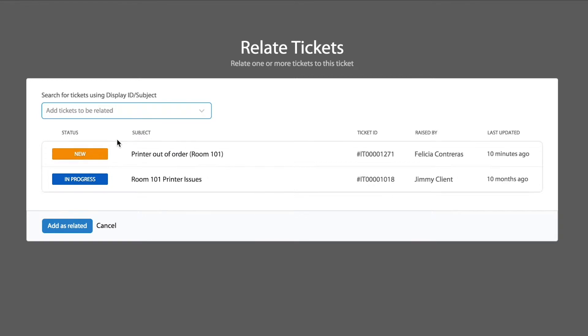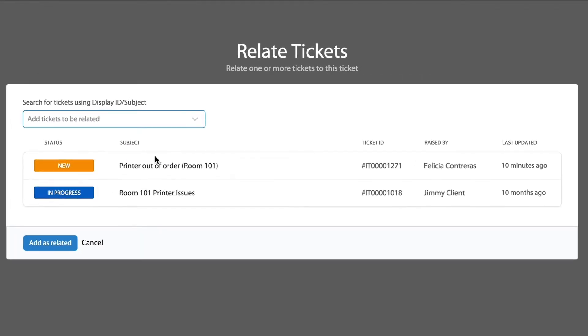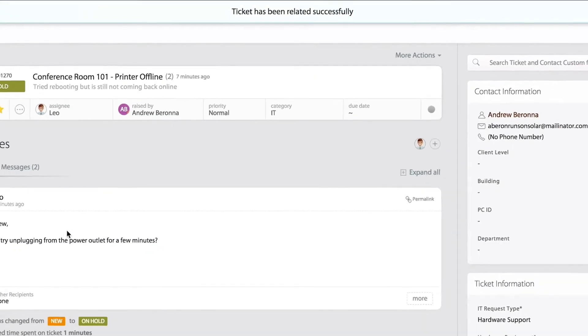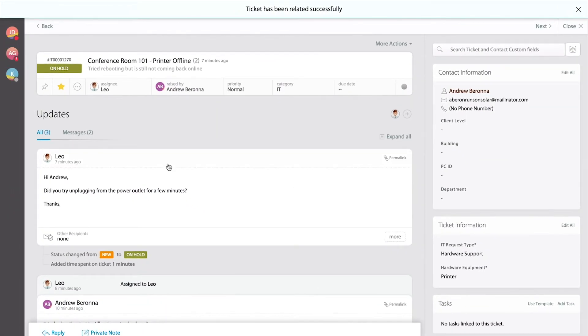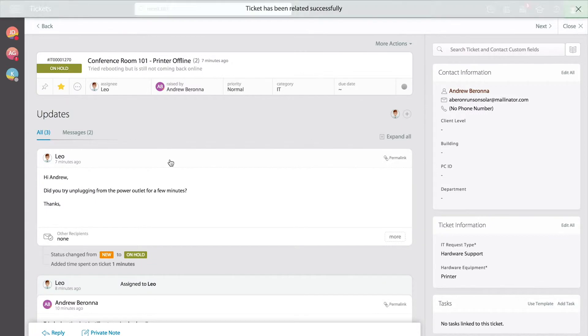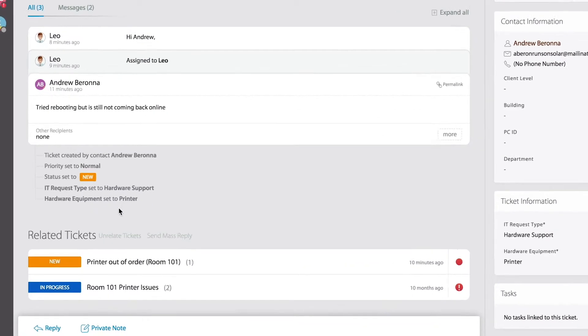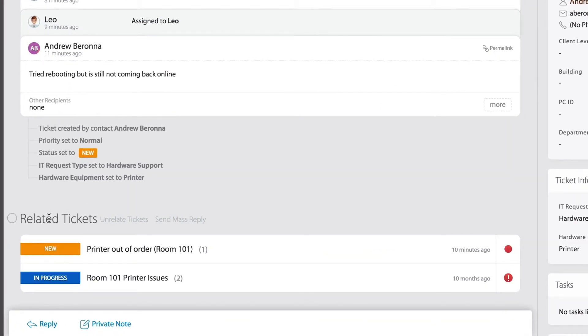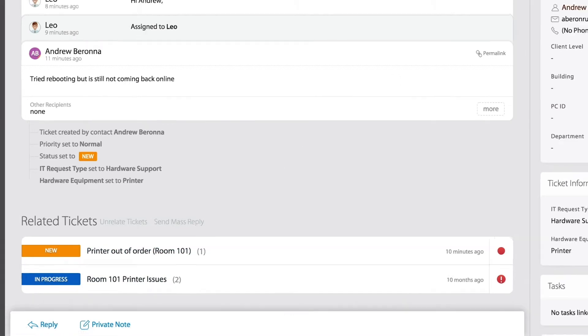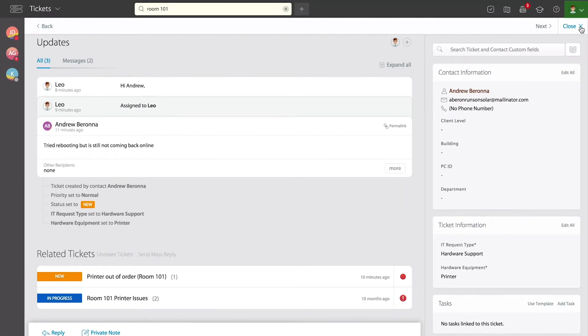I've selected the two that I wanted to relate. I'll go ahead and execute the add as related command. That's it. I'm now inside the ticket I opened previously, and I want you to notice all the way down at the bottom you'll be able to see all the related tickets.